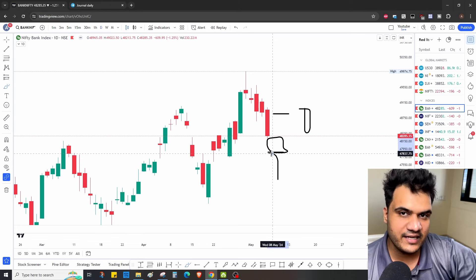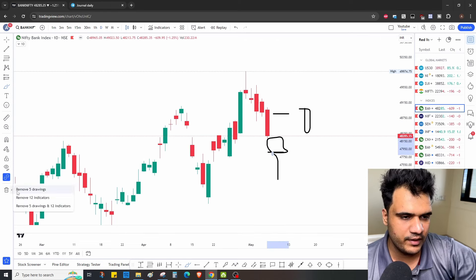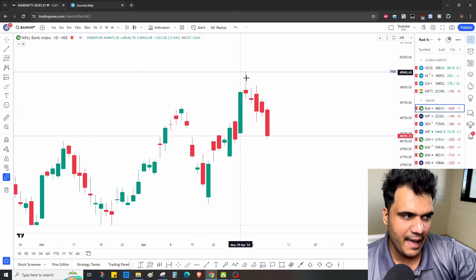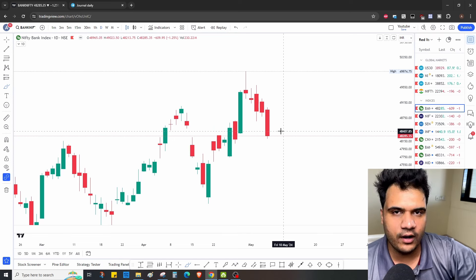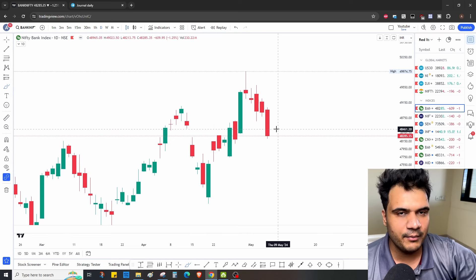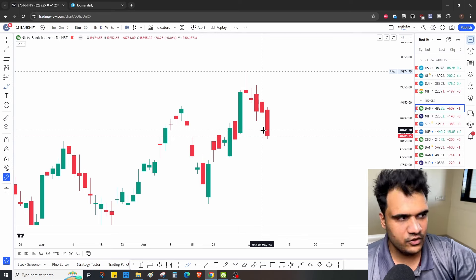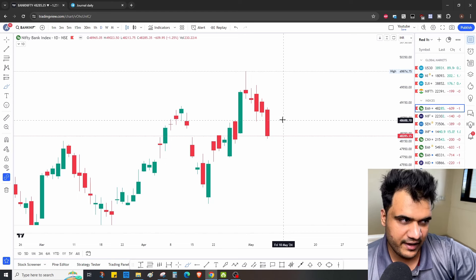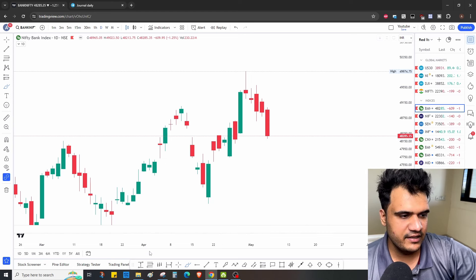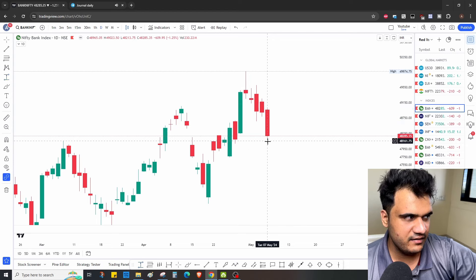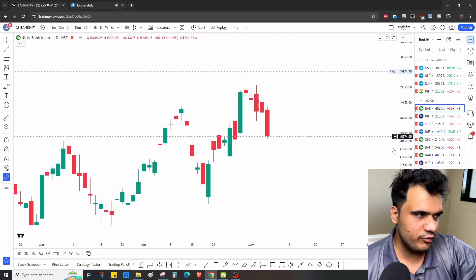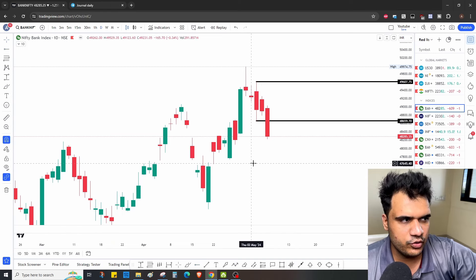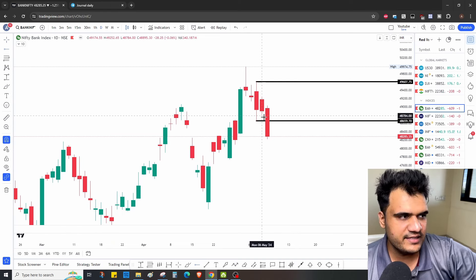And if it opens lower, a pin bar can also form because tomorrow is expiry. On expiry day, an opposite-side move comes very often — after such a big sell-off, if a gap down opens, people like to book their profits. So if market opens gap down, I'm expecting it to go up, but the condition is that the market should close above the first 15-minute candle high. On a gap up, I think an inside day is possible because today's candle is a pretty decent size — around 800-900 points.